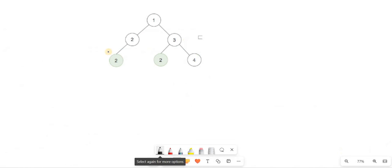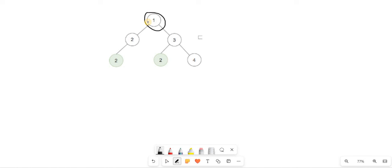First of all, we have leaf nodes highlighted because we have to delete them recursively. We will go to the root, but we will not check the root first. We will visit the left and right children first, solve them, and then when we are back in the recursive function, we will check the leaf node condition.